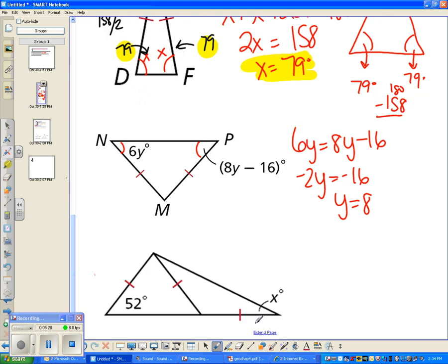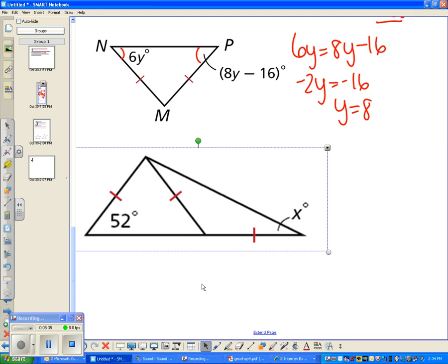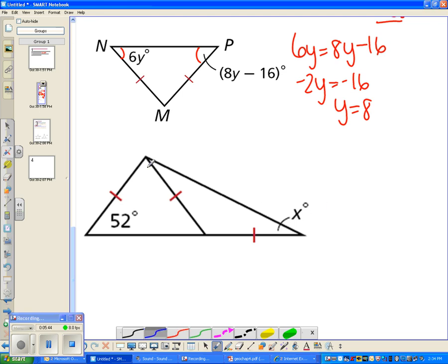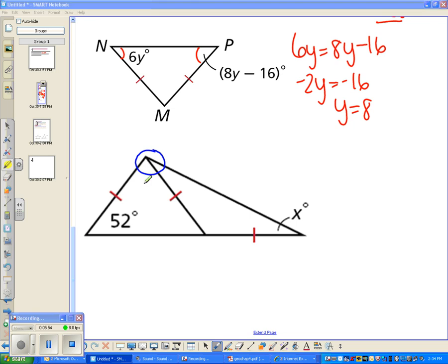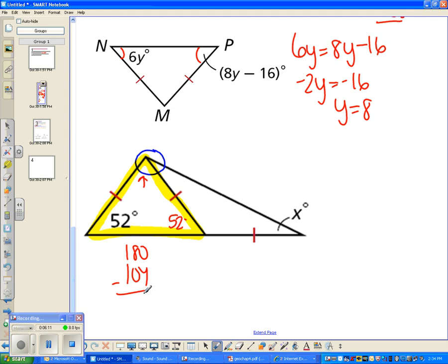This last type of question is more challenging because there are two triangles. Given only one angle of 52 degrees, start with the triangle you know information about. It's an isosceles triangle, so since one base angle is 52 degrees, the other base angle is also 52 degrees. Use the triangle sum theorem: 52 plus 52 is 104; subtract from 180 to get 76 degrees. So this missing angle is 76 degrees.